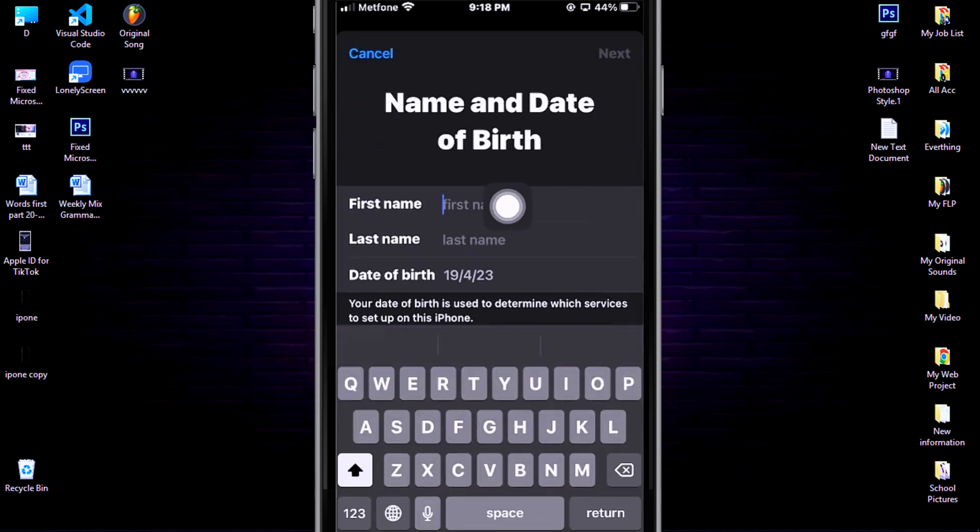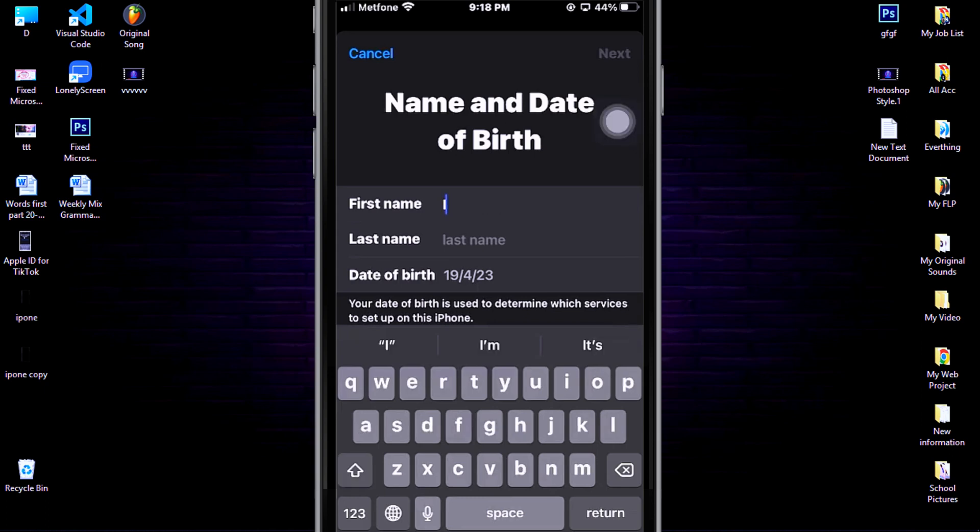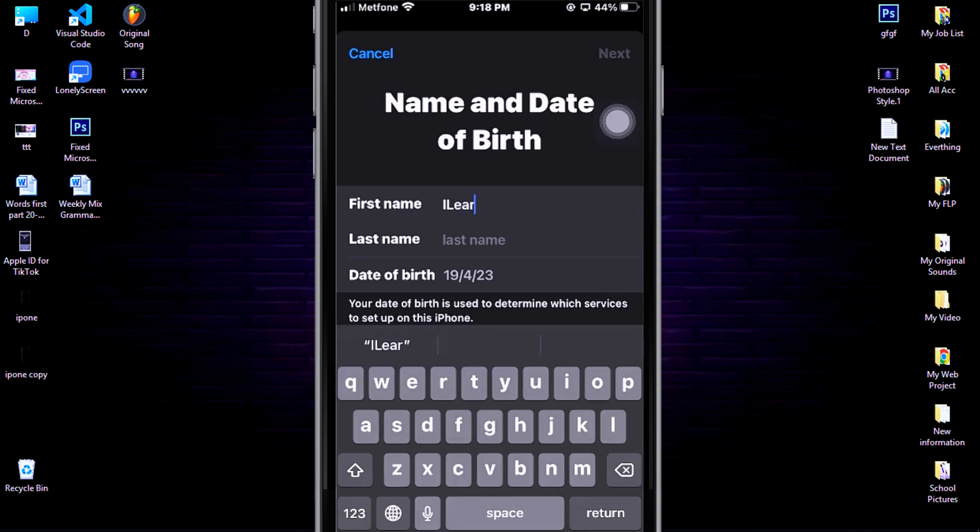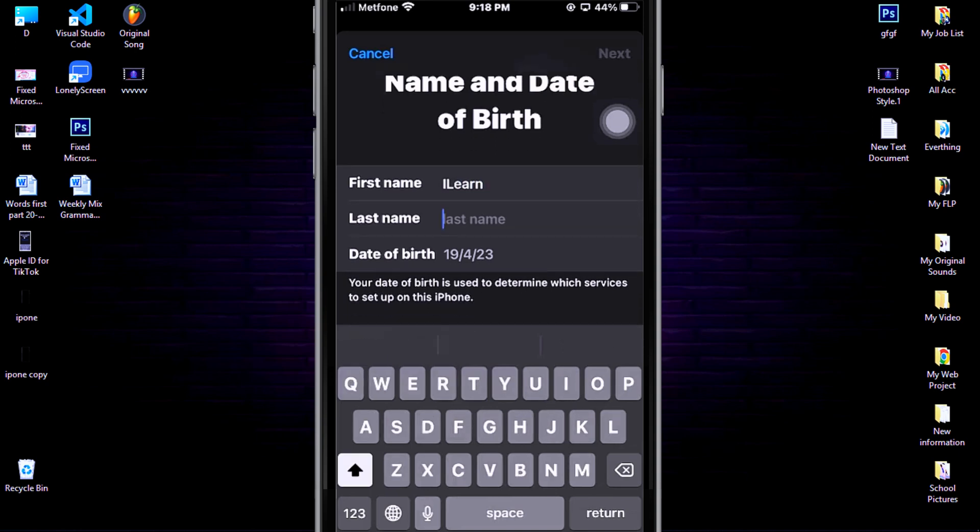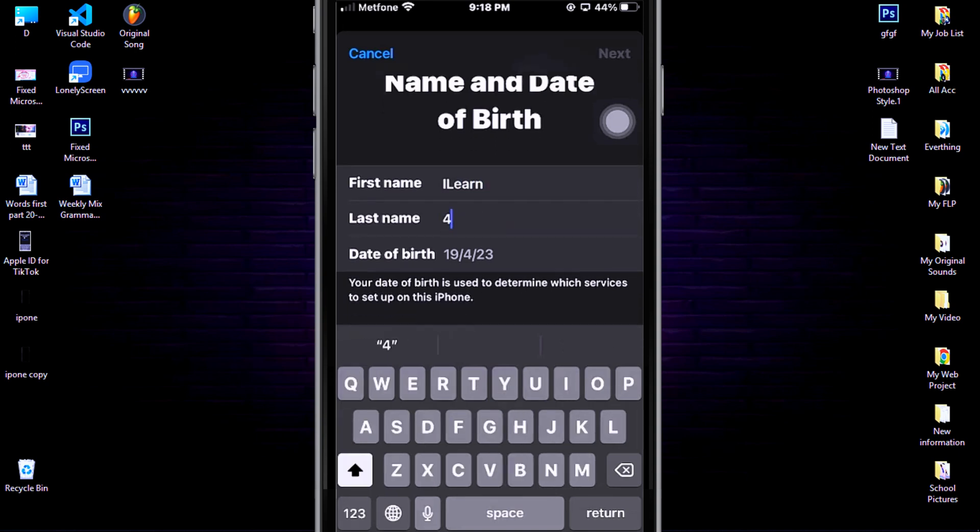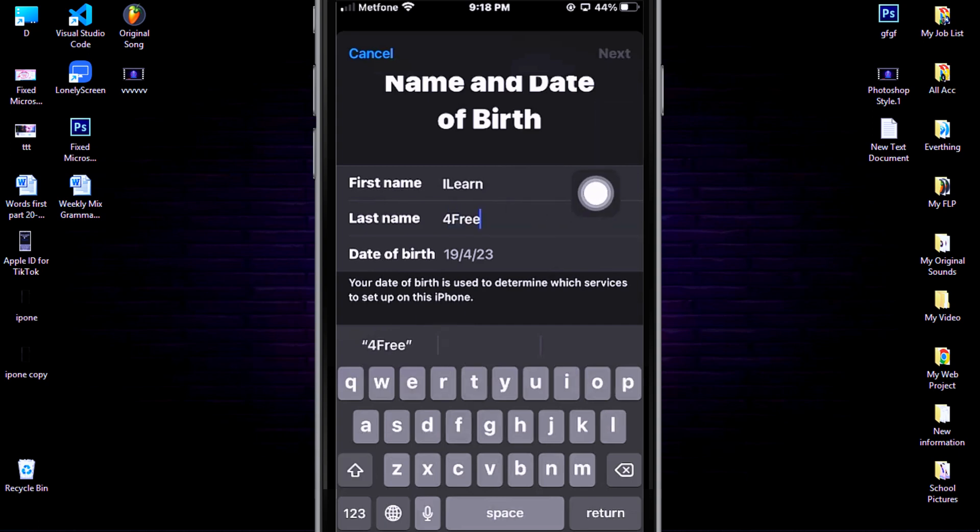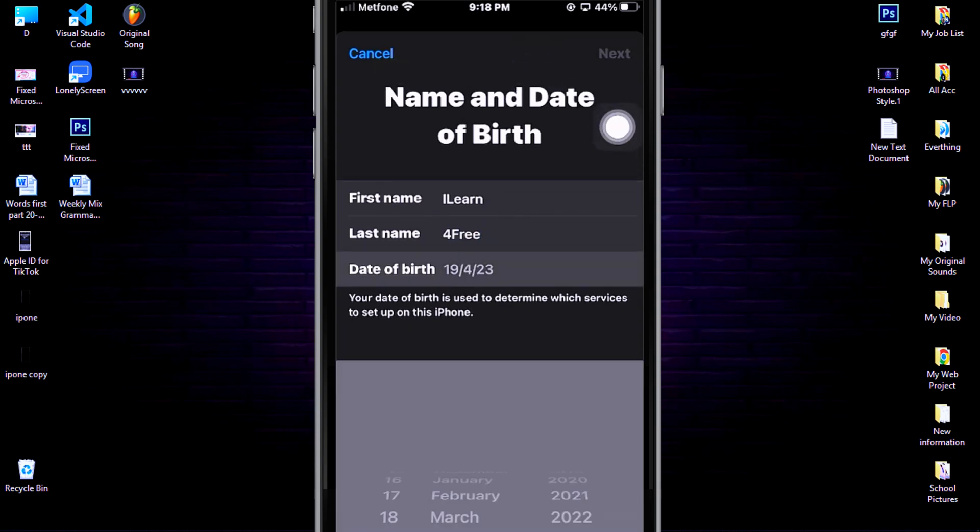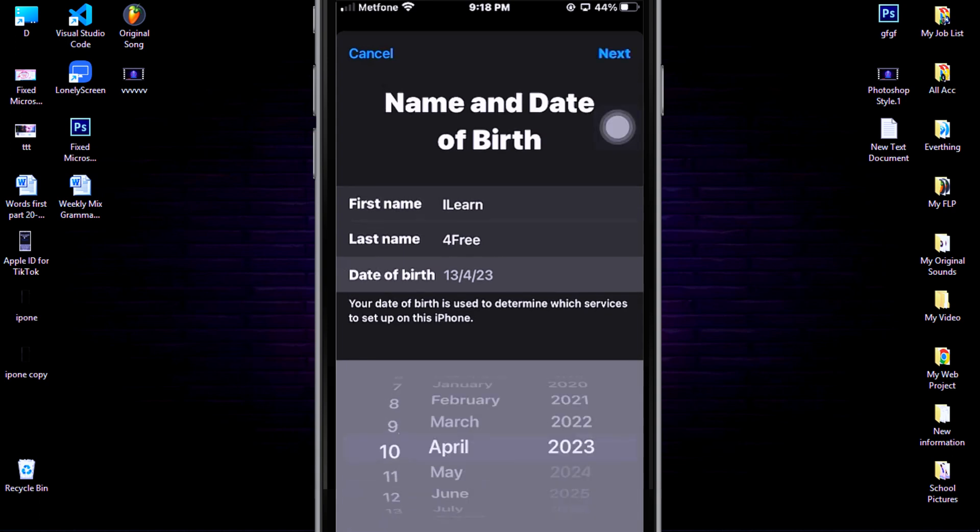Give your first name here. You can use your real name or fake name is okay, but I recommend you should use your real name. Give your last name here. You can use your real name or fake name is okay. Then choose your date of birth. You can also use fake or real birthday, but must be from 18 years old up.